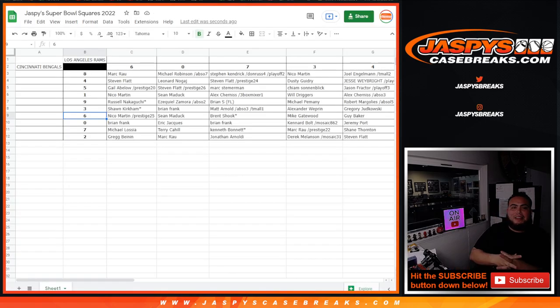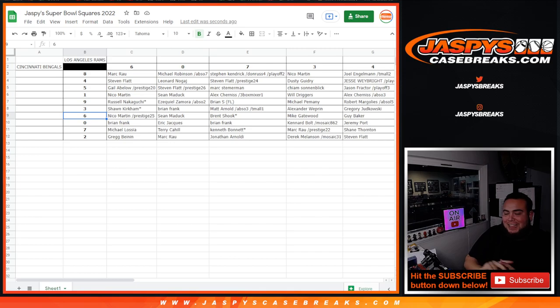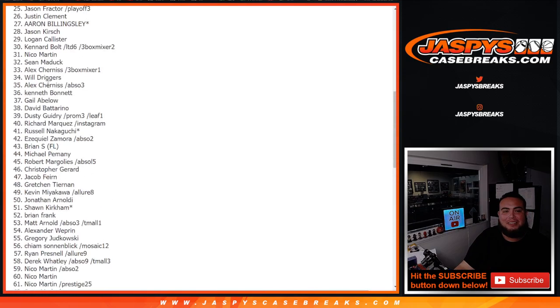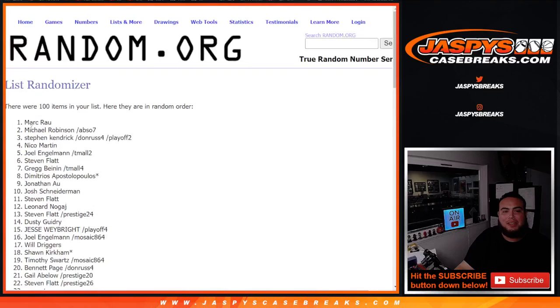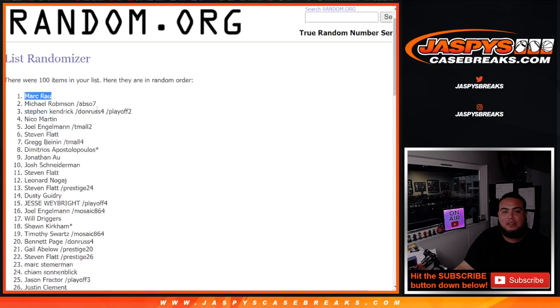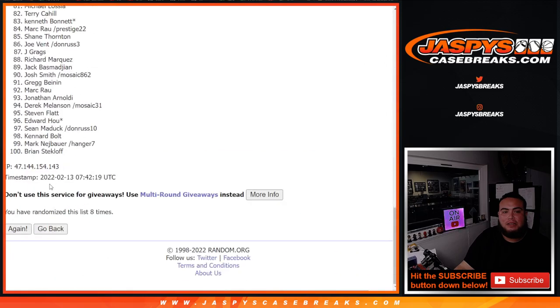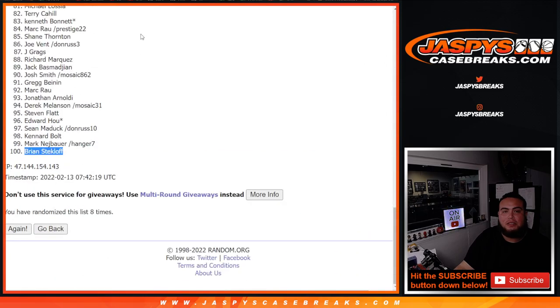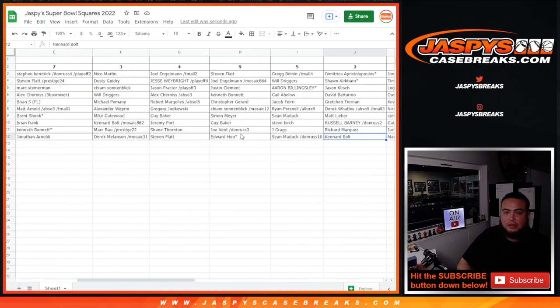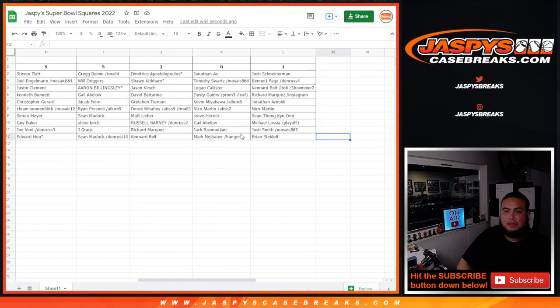All right, you guys, welcome back. It took like an extra 10, 15 minutes. But I did it. Mark was spot 1, as you can see right here from the top. And all the way down here, Brian, you were spot 100 all the way over here at the end. So there you go.